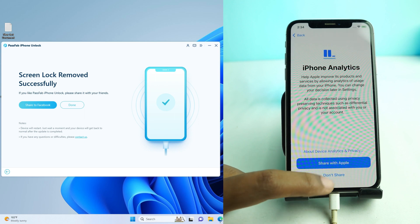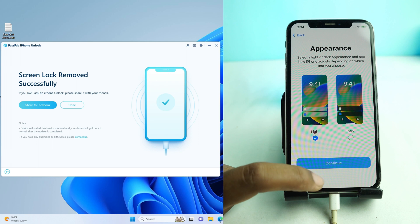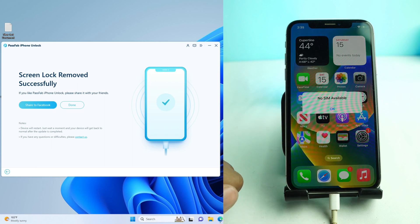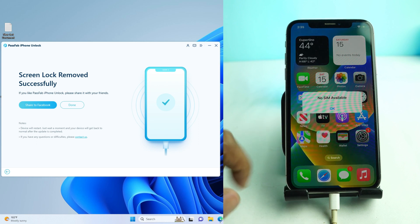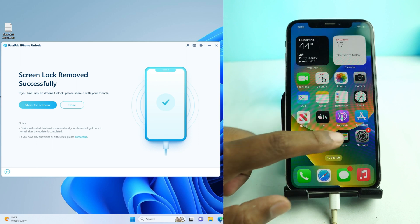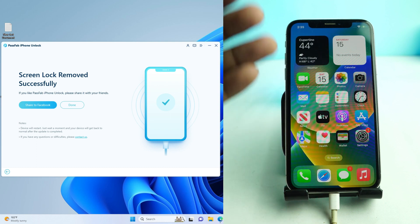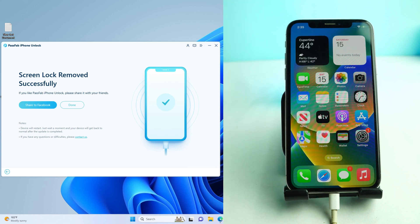Setup is done. You can see the screen lock is gone and the phone is ready to use. If you want to try the tool, the link is in the video description — check it out and solve your phone problem. Thank you so much, see you in the next video.